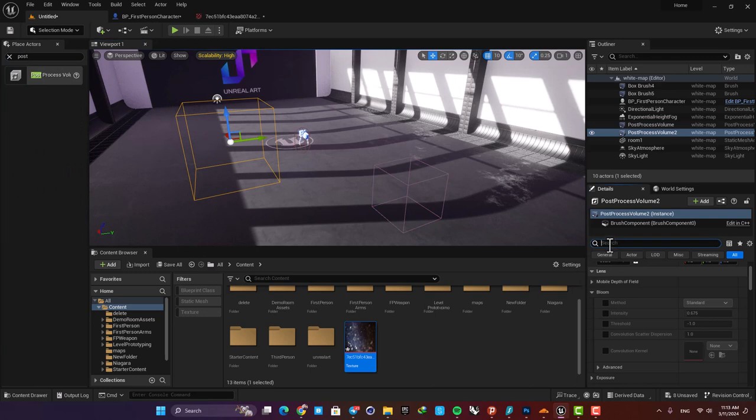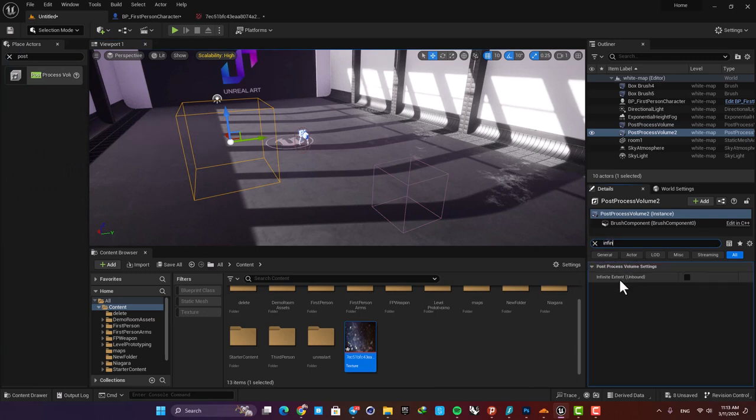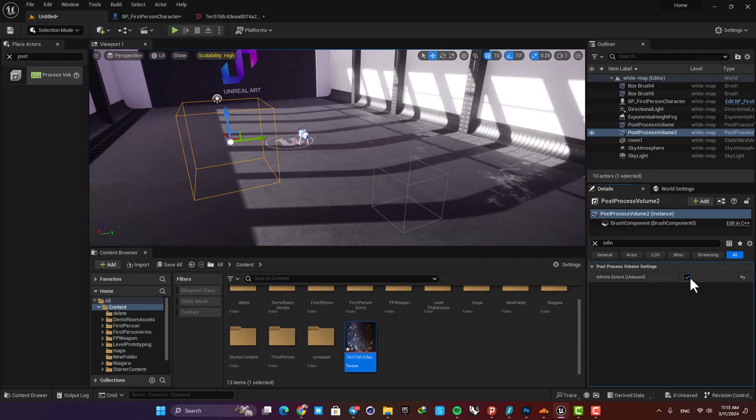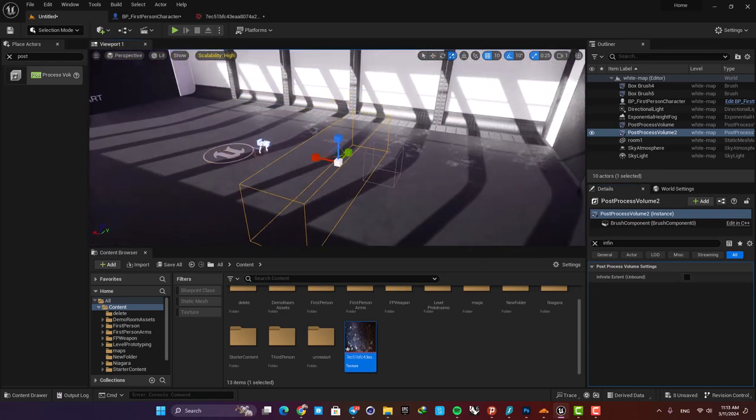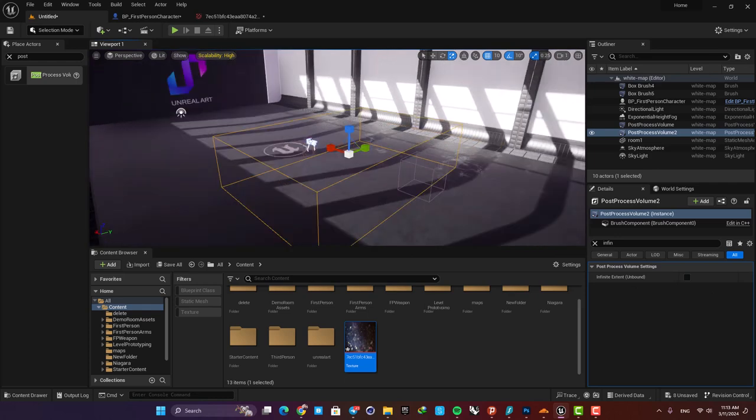Also here search for infinite extent and check this option so it covers the whole level. Otherwise you have to scale it up and it will function only in this area here.